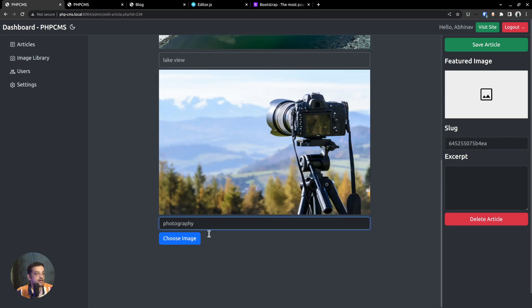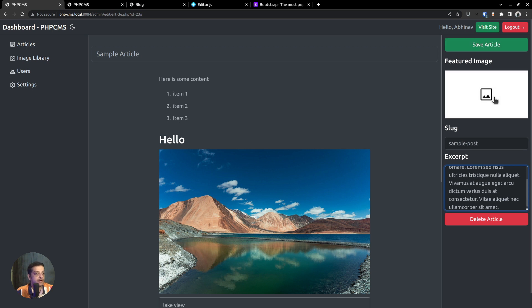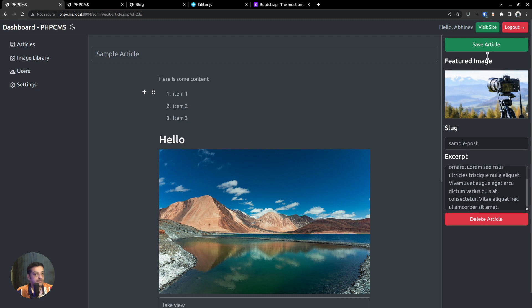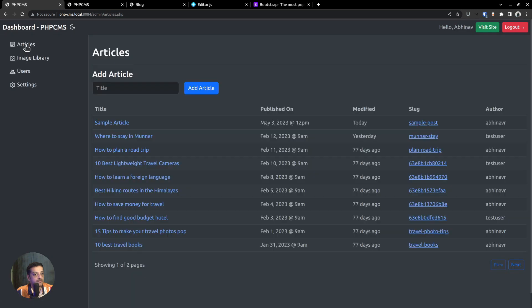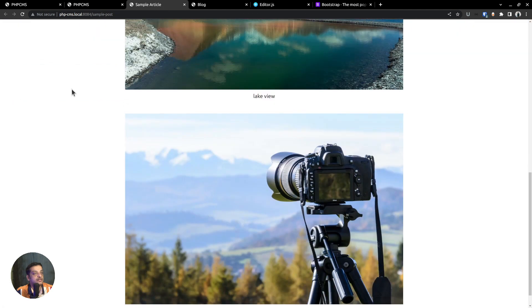You can also set a caption in the editor. You can set a slug value which acts as the post's URL path — I am setting it to 'sample post'. You can also set an excerpt which becomes the description of the post. Above that, you can set a featured image by clicking the image icon, which opens the image library from where we can choose a featured image. Save the article, go back to the article index page, where we can see the sample article along with the link that points to the front-end view.